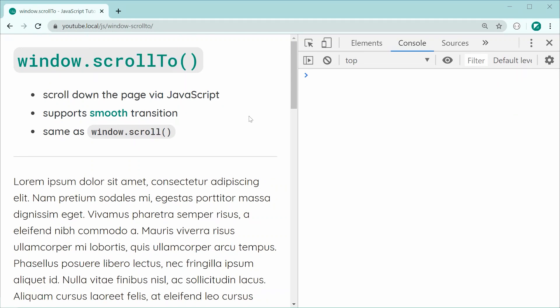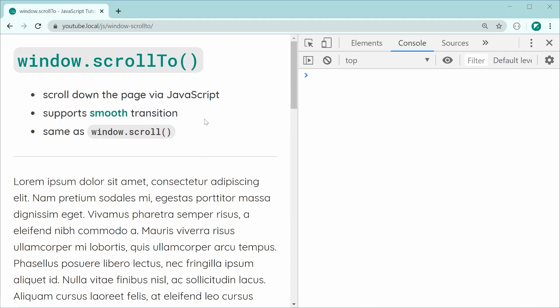Unfortunately, I do want to mention first that the smooth transition property or option does not currently work on iOS devices as far as I'm aware. I've tested it on an iPad and unfortunately, it does not work and there are also some online sources which also suggest the same thing. Just keep that in mind.